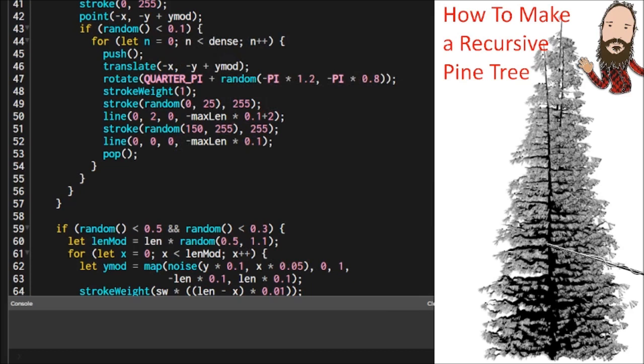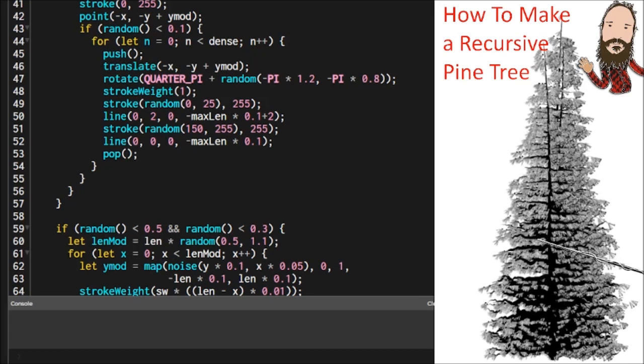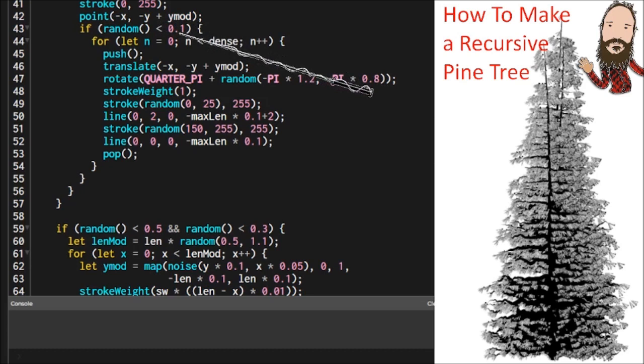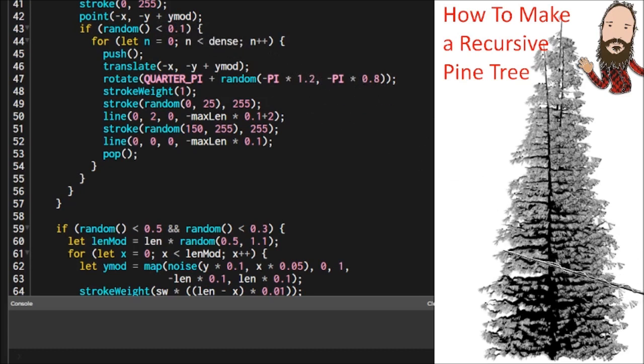So the next part is a condition that tests whether or not there are needles along the way on this branch. So we're moving to make the branch. We're dropping a point, moving to the next point, dropping it. Each step along the way, we're going to say, hey, are there needles here? And if there are, let's do that.